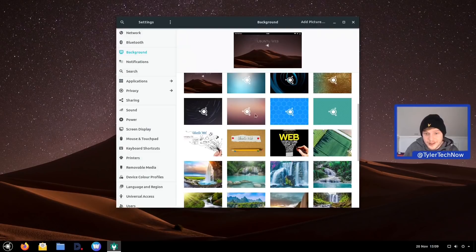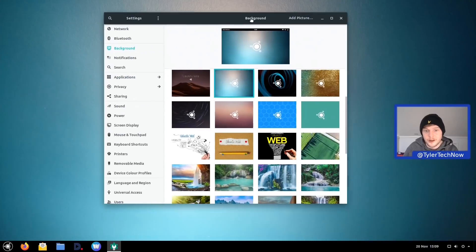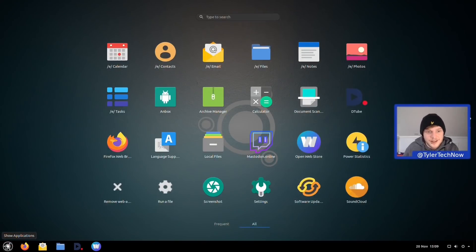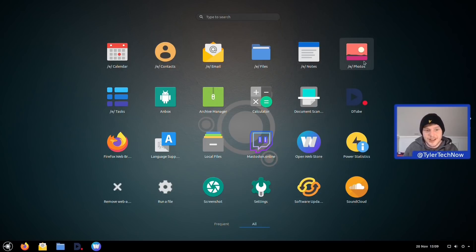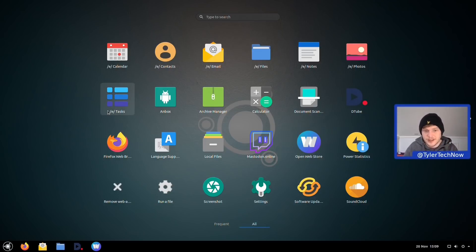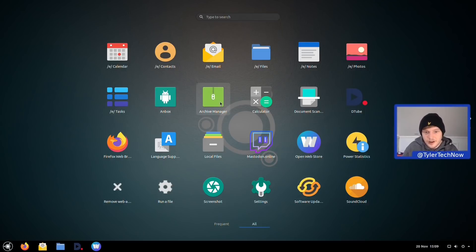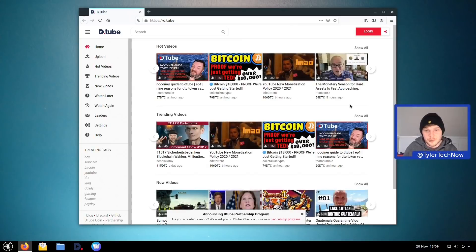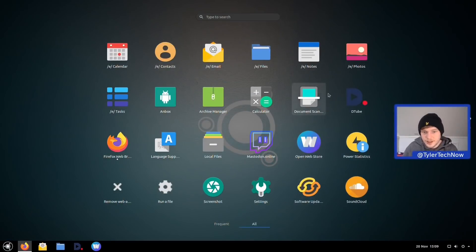There are quite a few new wallpapers for Ubuntu Web — not too bad actually. We picked a blue one and left it on that. Application-wise out of the box, we get e-calendar, e-contacts, e-email, e-files, e-notes, e-photos, and e-tasks — all part of the e-cloud suite. We also have Anbox for running Android applications, plus archive manager, calculator, document scanner, and DTube.